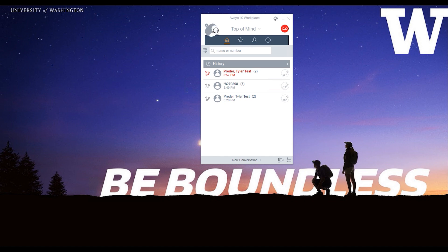The button bar has four icons: Home, Favorites, Contacts, and History.